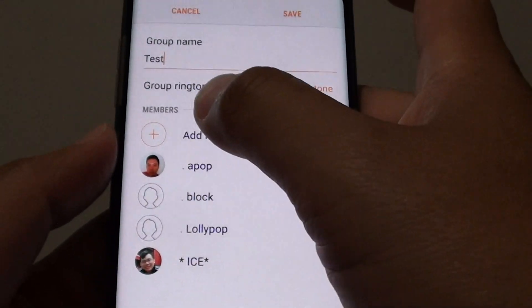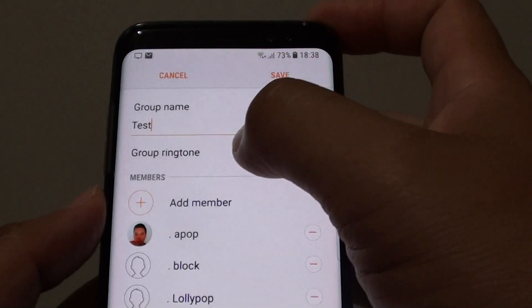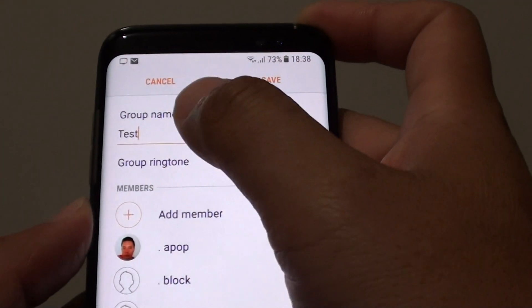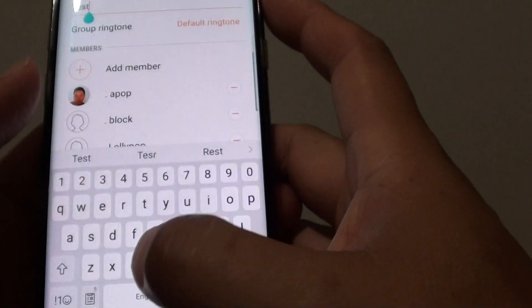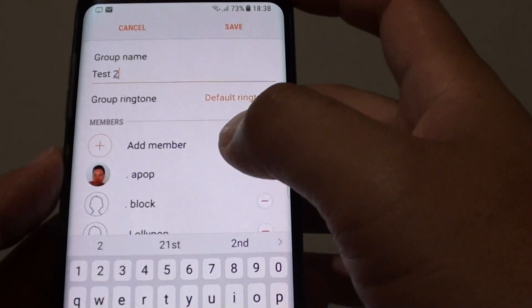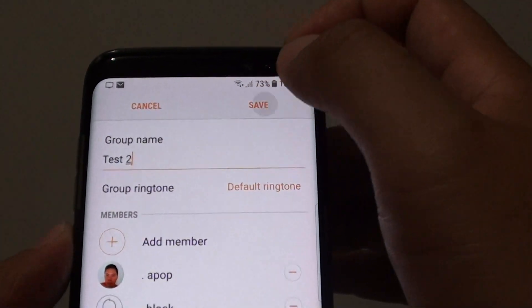Once you're in the edit screen, you can add more members to the group, change the group ringtone, and change the group name. Once you make the changes, you can tap on the Save button.